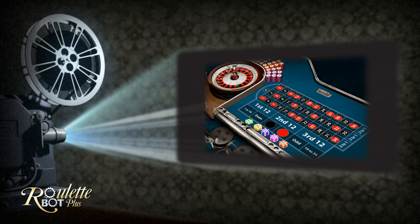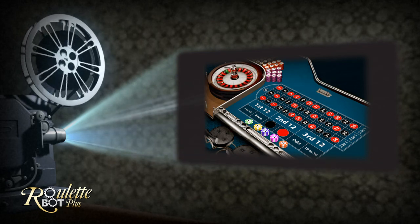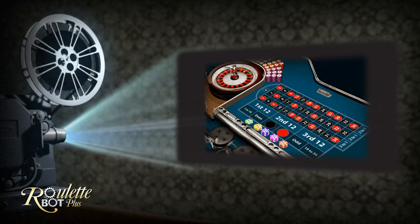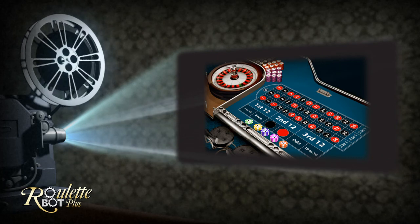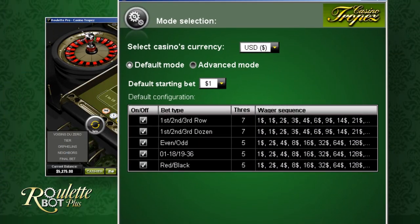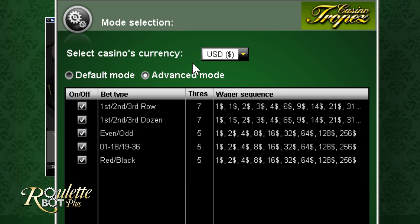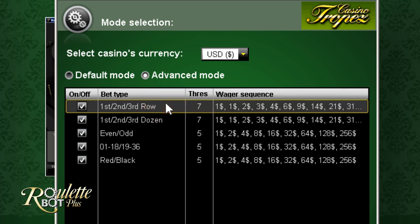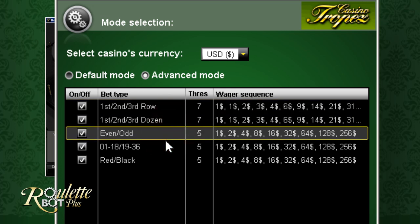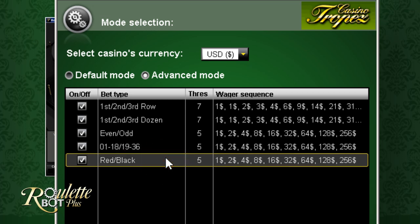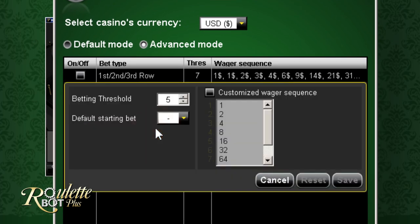Now you know how roulette works, but in order to gain a systematic advantage over time rather than risk a total loss of your money, you must know how to develop profits in the long term and understand the strategy of the game. Going back to the selection mode and the advanced menu: here you can see the 5 outside betting options that RouletteBot Plus bets on — 1st, 2nd, 3rd row; 1st, 2nd, 3rd dozen; even/odd; 1 to 18 and 19 to 36; and red or black. You can turn them off or on if you do not intend to bet on one of them.